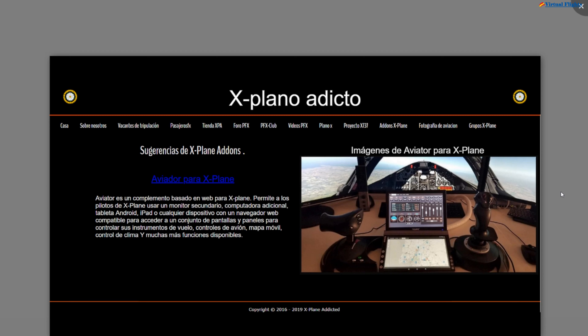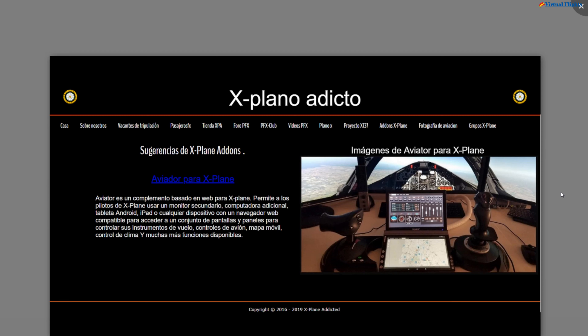Hoy os traigo un pequeño software que puede funcionar en conjunto con X-Plane 11. Son dos versiones; la que voy a presentar es la versión gratis, funcional para los sistemas operativos Windows. También está en desarrollo para Mac y Linux. La versión que vamos a descargar tiene pequeños matices, ya que solamente va a funcionar para aquellos aviones que trae de fábrica X-Plane. Si tenemos instalado otro tipo de avión que no es de X-Plane, no va a poder funcionar.